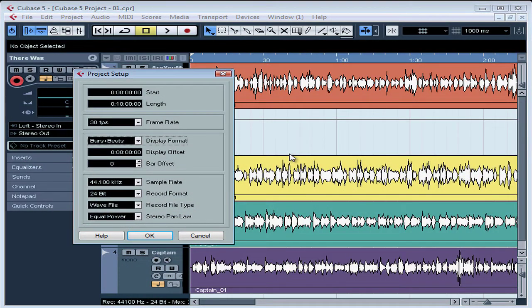Welcome to our tutorial about setting up your project. In this lesson, we're going to learn about the important parameters managed from the Project Setup window. You need to set up your project before you start recording. While you might not need to adjust many parameters in this window,